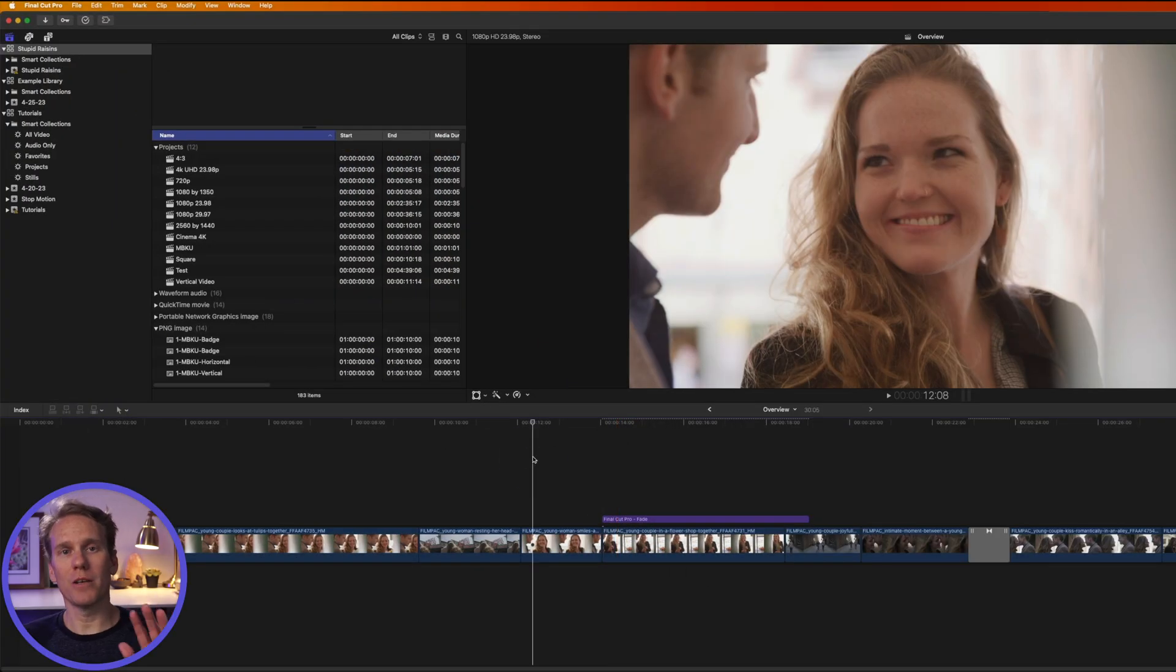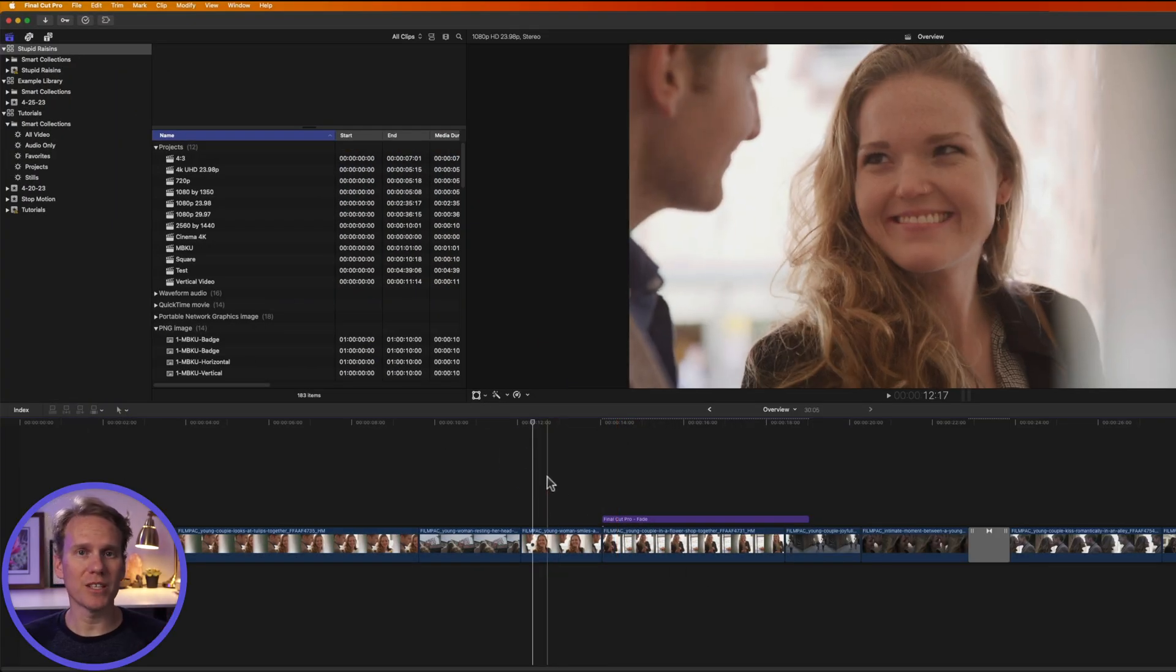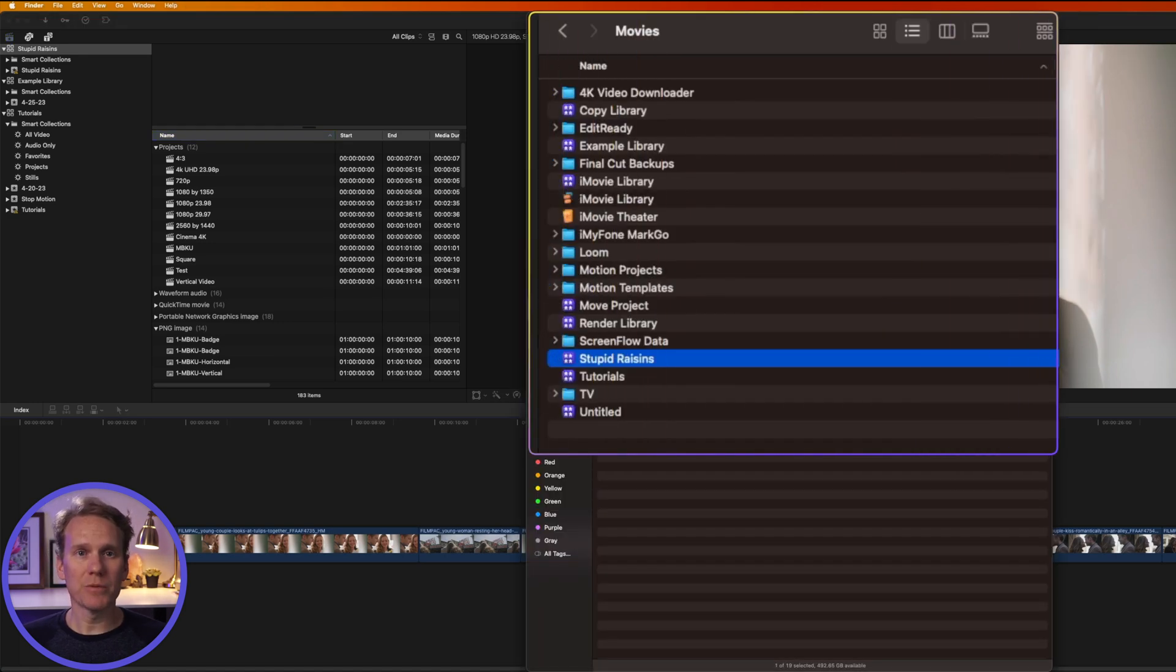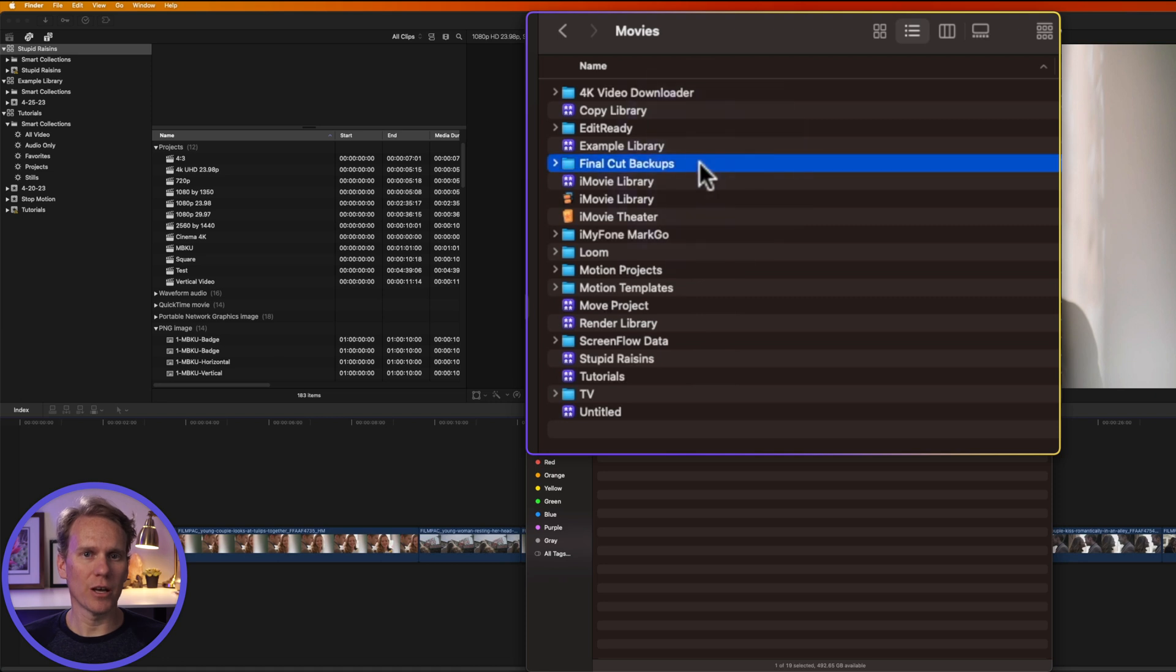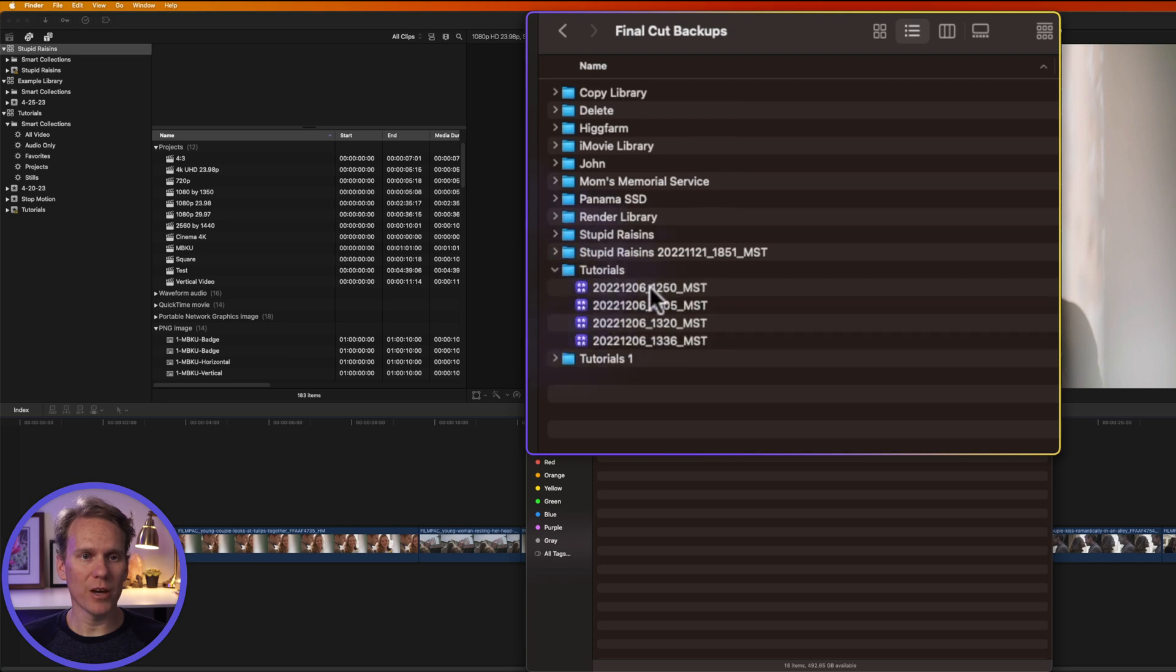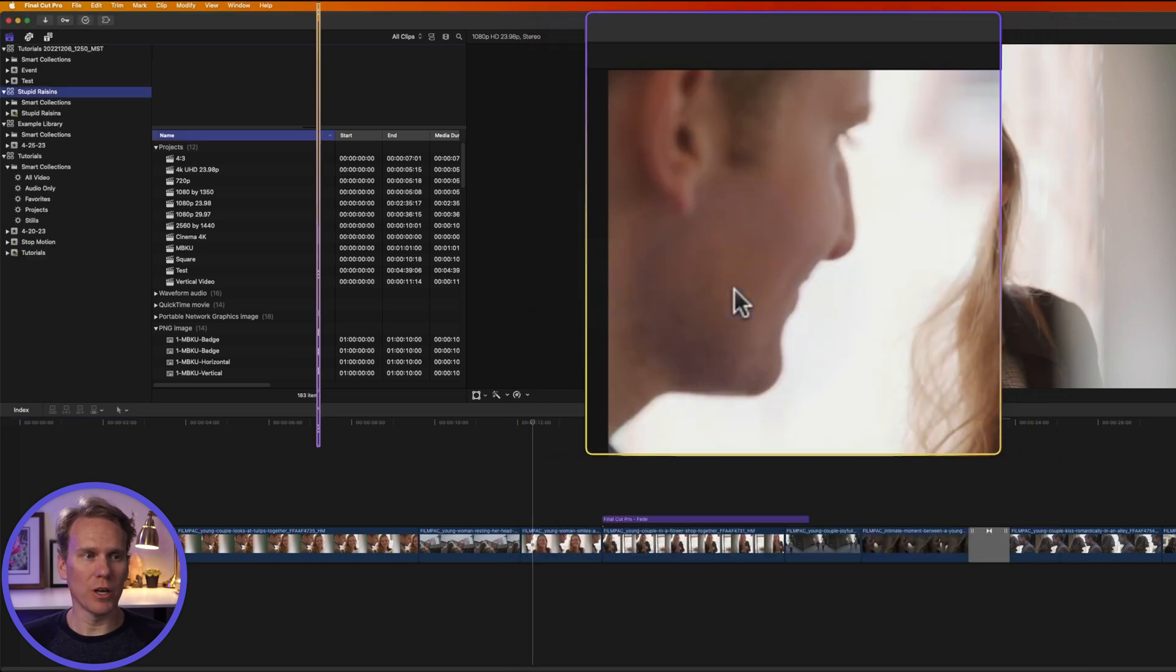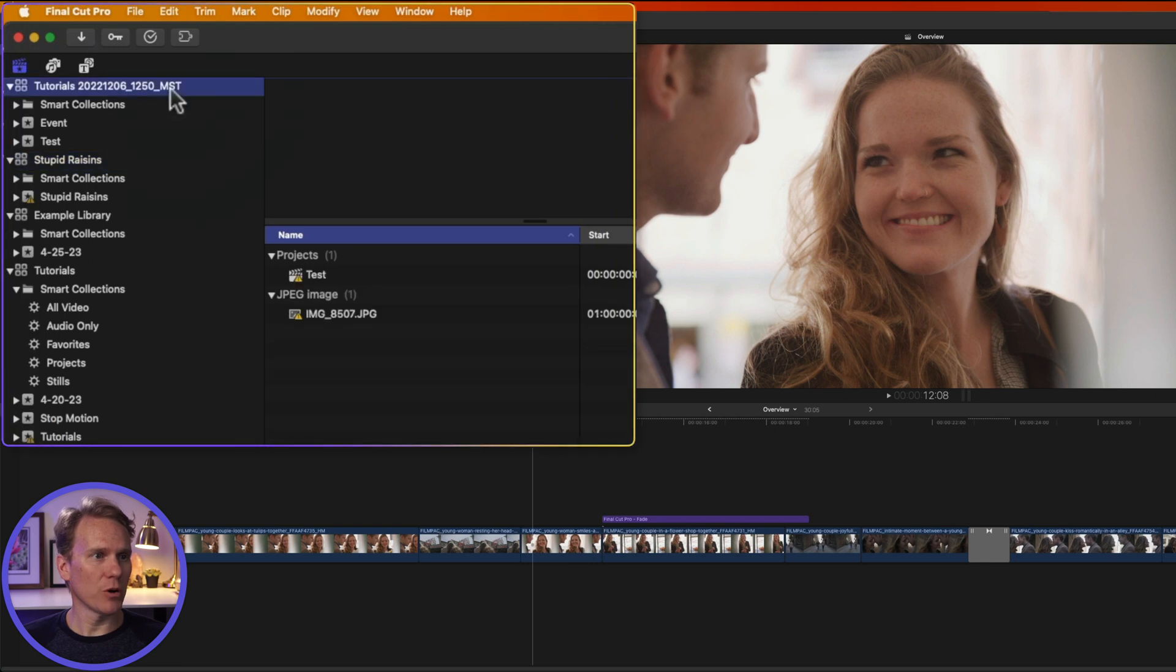So Final Cut Pro automatically backs up your library every few minutes, and then it keeps those backups for about 30 days. Those backups are in the Movies folder, just like your libraries. It's in a folder called Final Cut Backups. If you open that up, you'll see folders with the same names as your libraries, and then if you open that up, you'll see different versions of it. If you want to open that up, you can just double-click on one, and you'll see it opens it up in Final Cut Pro, and it has a time and date stamp on it.